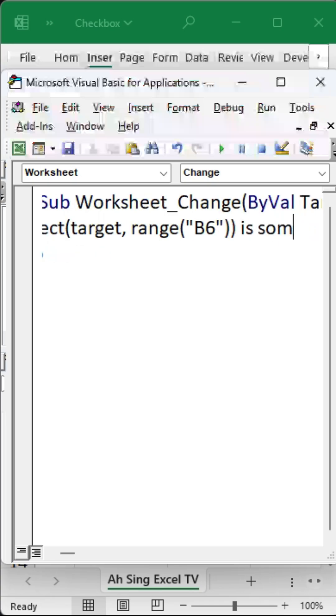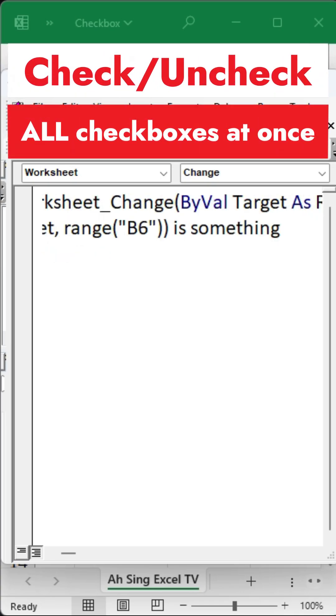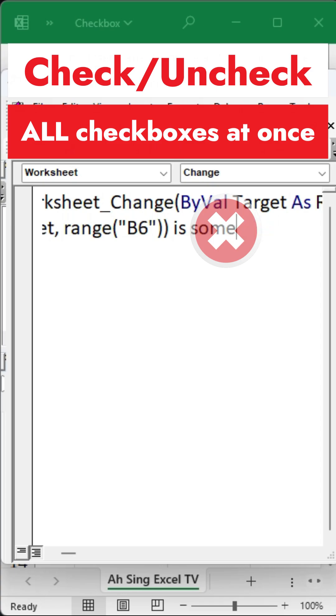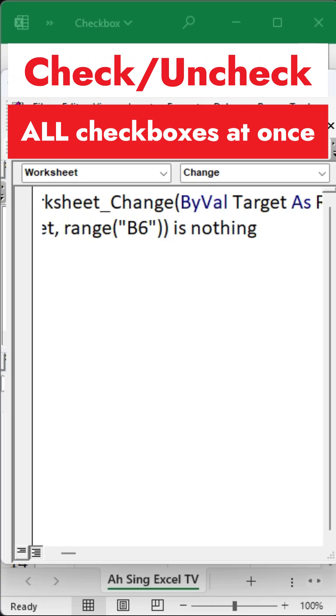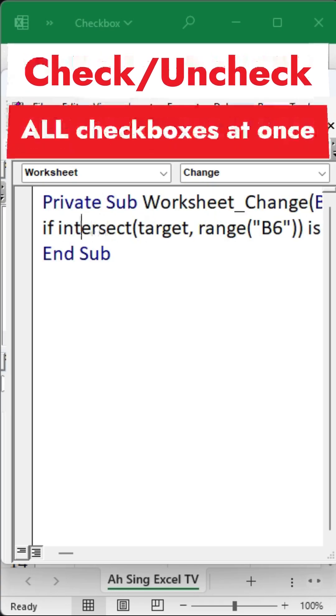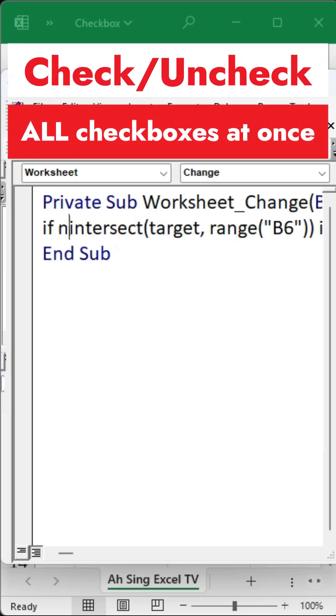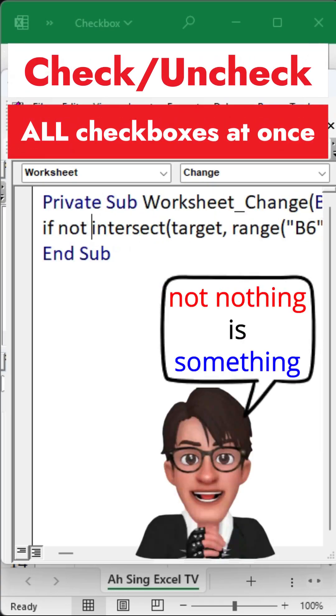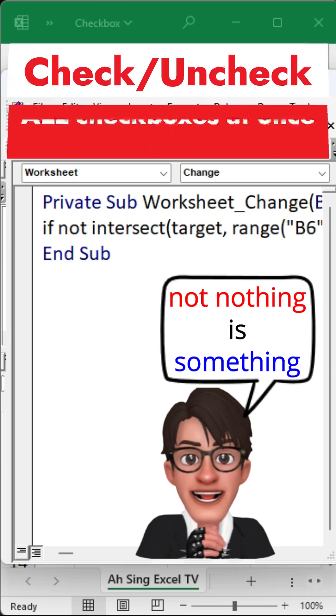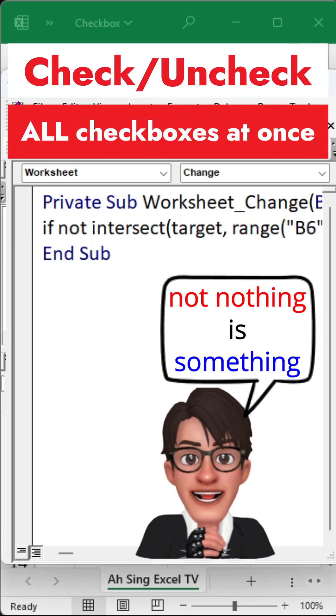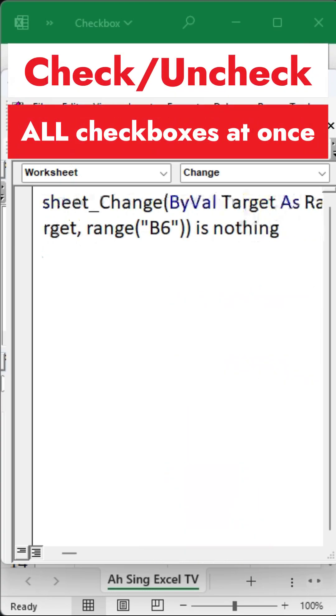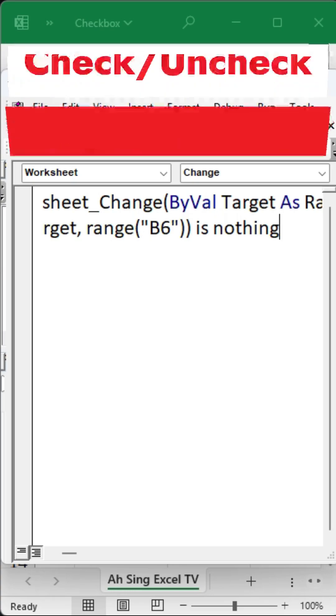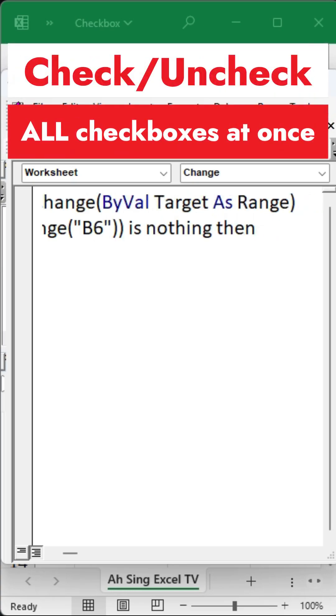Essentially, we want to see if the intersection is something. But in programming, there is no keyword for something. Instead, we have the term Nothing, which actually means there is no overlap. To reverse that, we add the word Not in front of the Intersect function. So not Nothing means that there is an intersection, or in simpler terms, something.